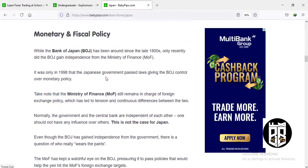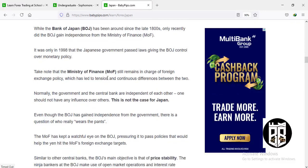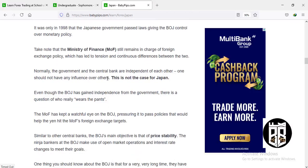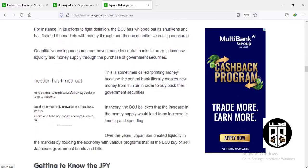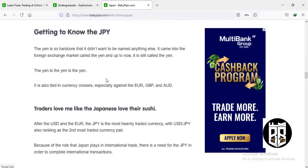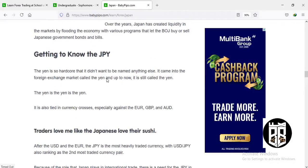The Bank of Japan (BoJ) has been around since 1882. Only recently did the Bank of Japan gain independence from the Ministry of Finance — it was in 1998 that the Japanese government passed laws giving the BoJ control over monetary policy. Note that the Ministry of Finance still remains in charge of foreign exchange policy, which has led to tensions and ongoing differences between the two. The Japanese currency is also known as the yen.